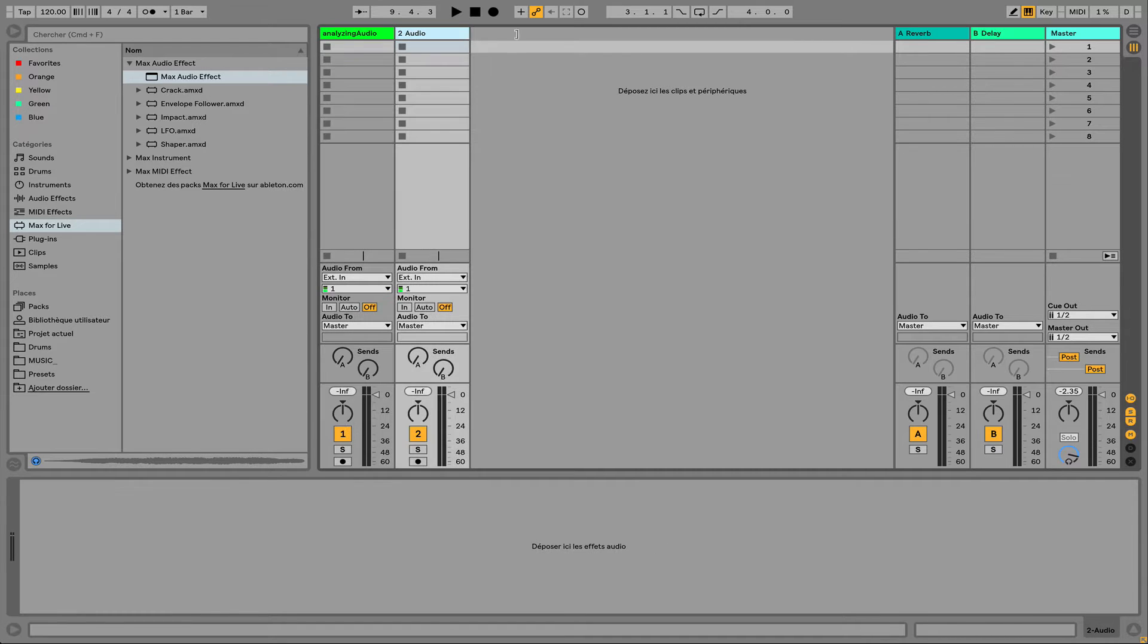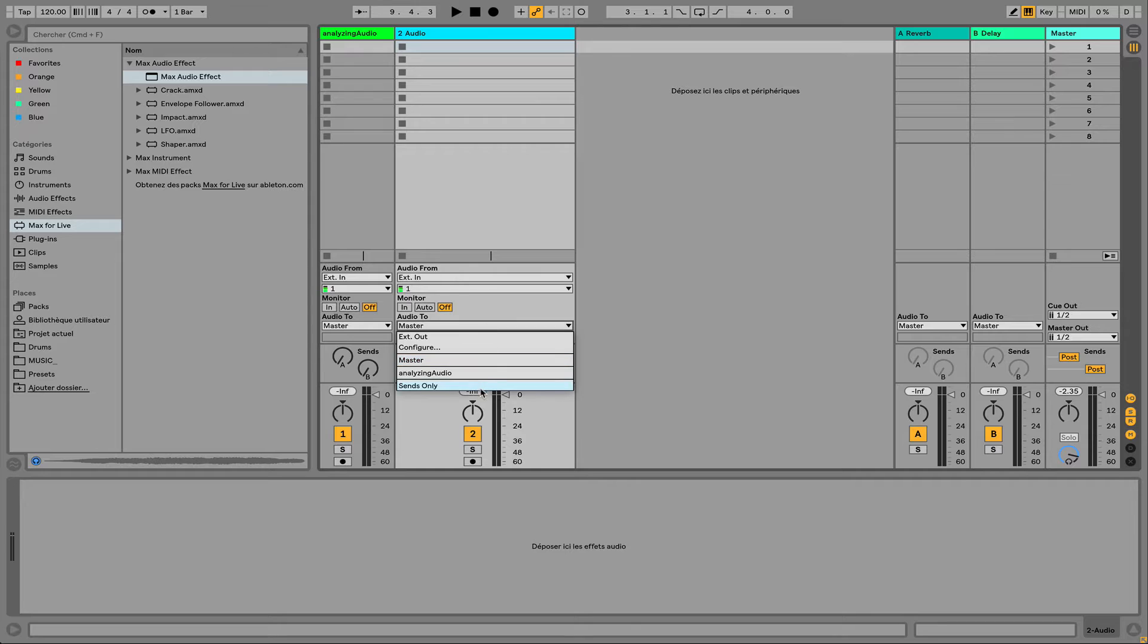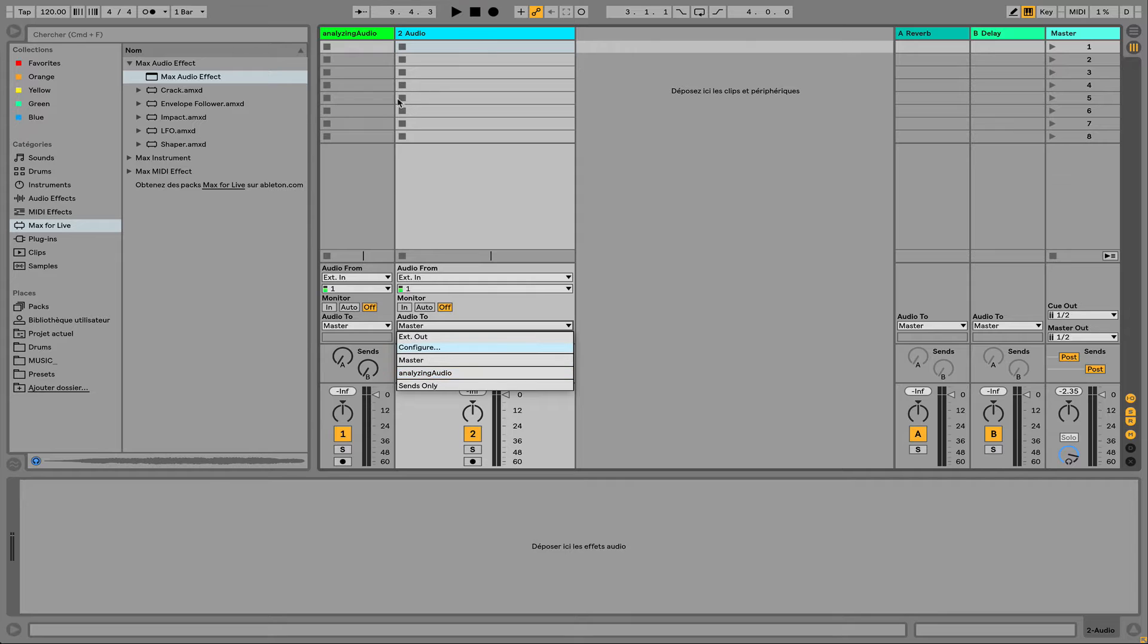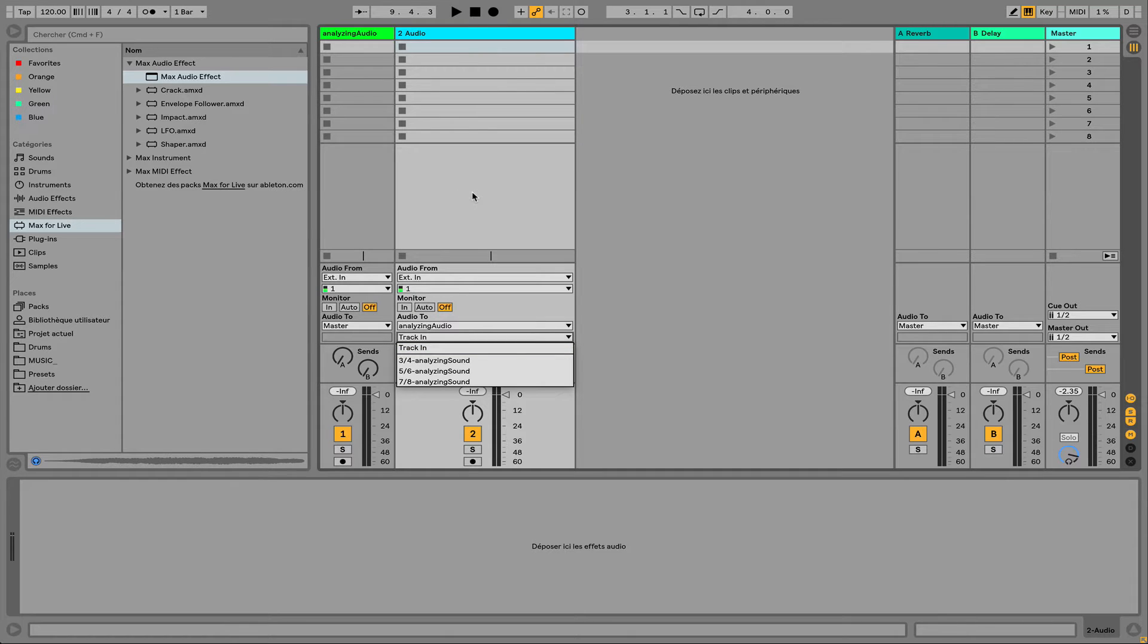And now I can directly address each audio element in my audio routing of each track to this first track. So I choose analyzing audio, which is the title of my first track.